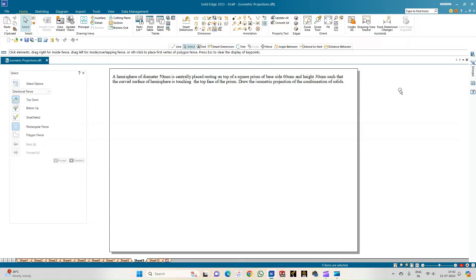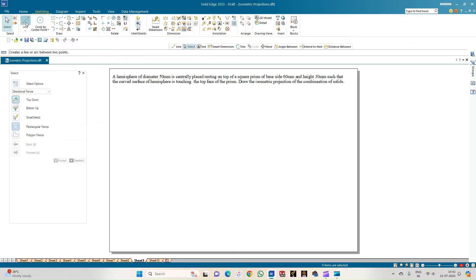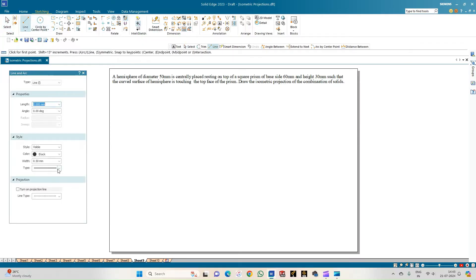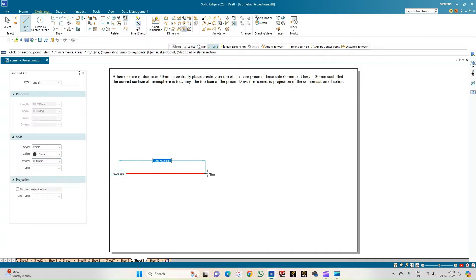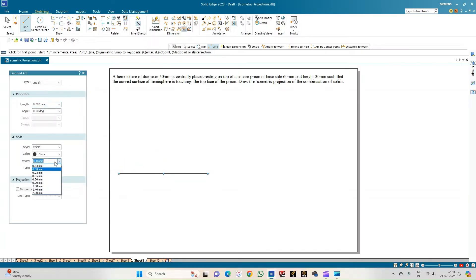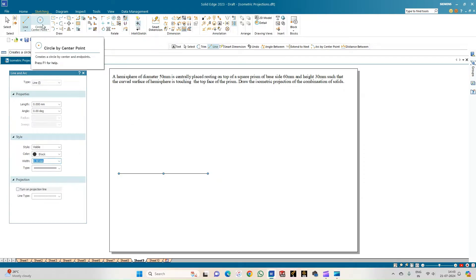Before we start the isometric projection, we shall complete the orthographic projection and take clues from that to complete the isometric projection. Go to the sketching window, select the line option, select a line of thickness 0.18 mm, and draw a line of any arbitrary length to mark the reference line. Then select a line of thickness 0.50 mm to draw the top view of the combination of solids.